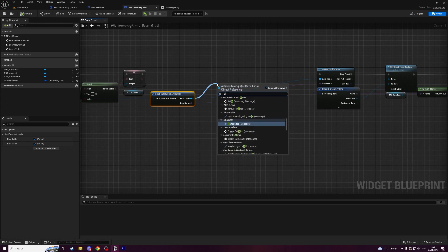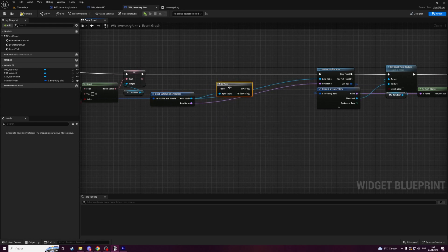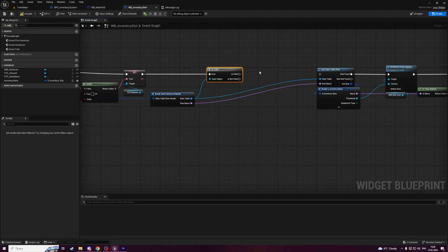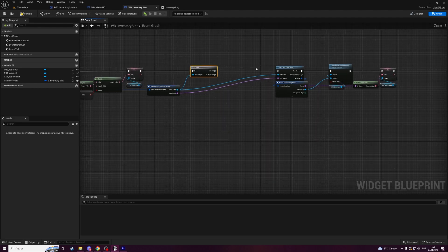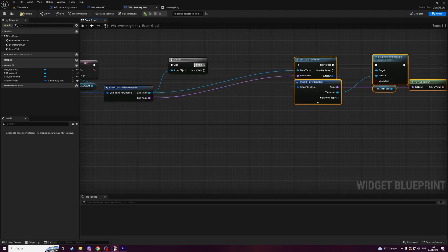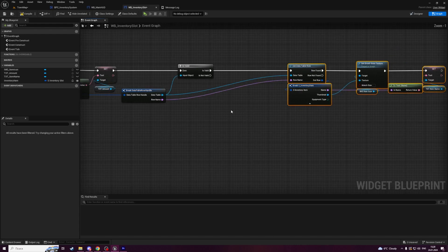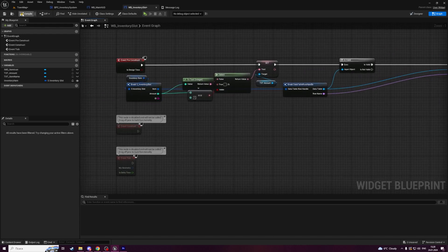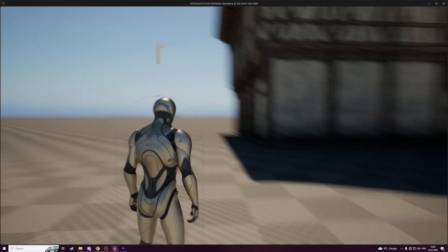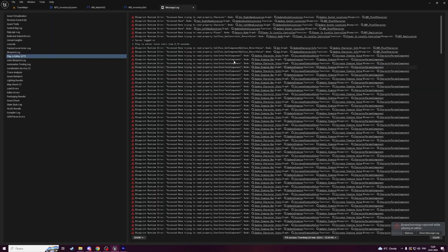So we have to check whether data table reference is valid. Get it and call is valid. Connect execution pins and we're going to continue doing this part only if it is valid. Compile and save. Now an issue should disappear.